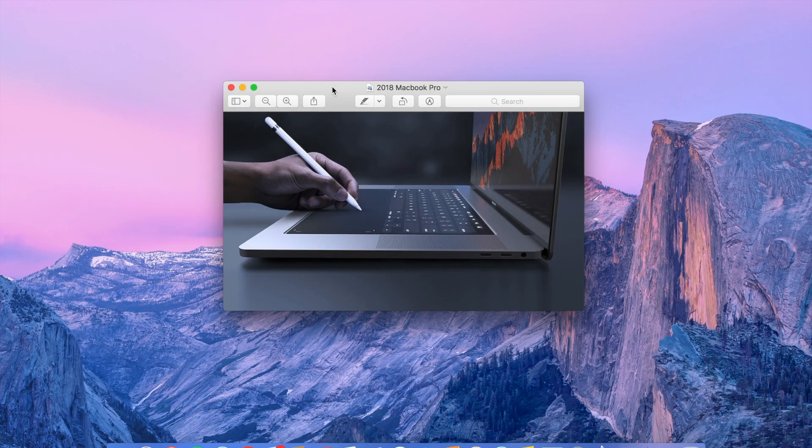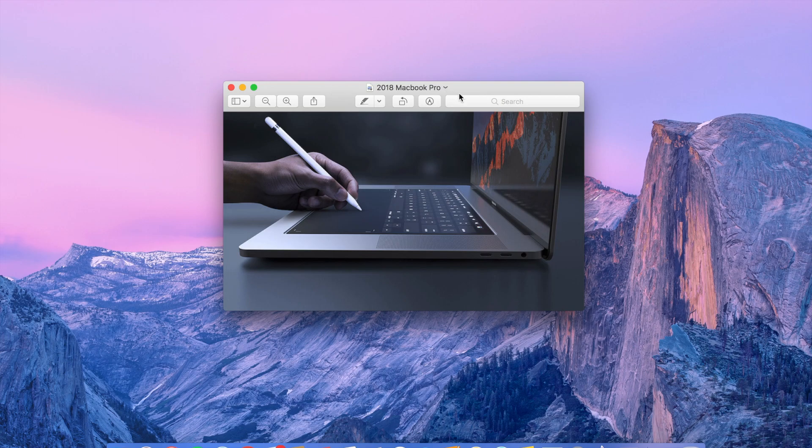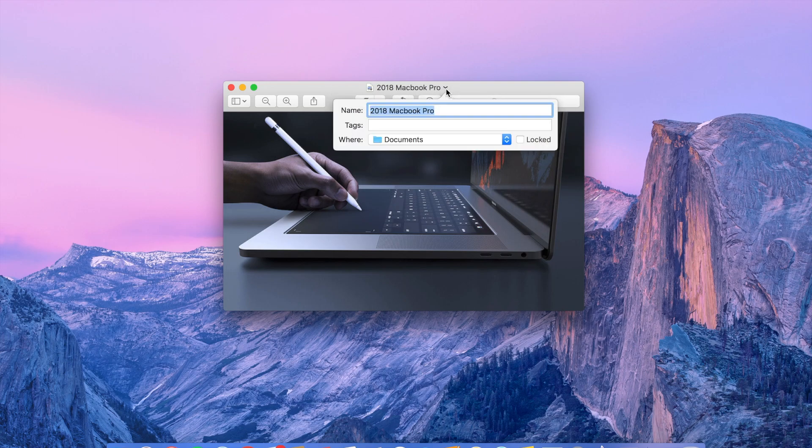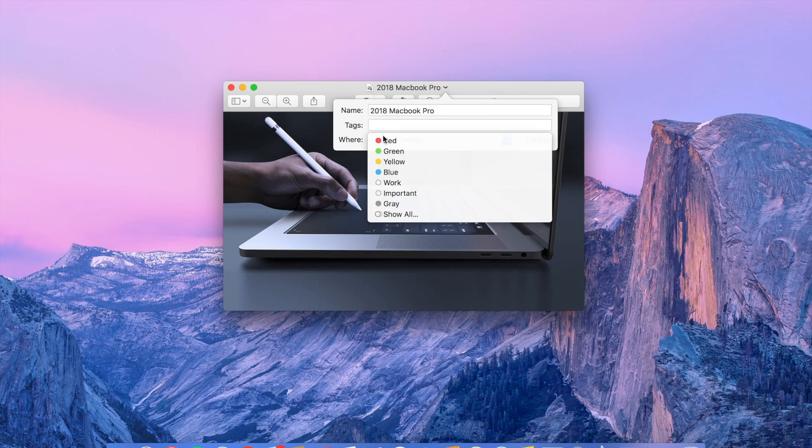So fourth on our list we have tagging files. To do this all you have to do is open a file, click up here on the arrow and go to tags, click right there and you'll have all these options.